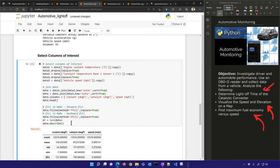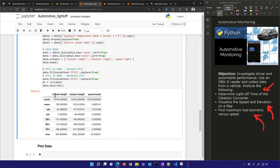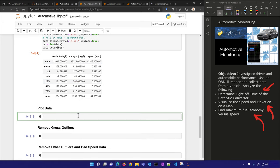I have these three columns: coolant, catalyst, and speed. I want to determine how long it takes the catalyst temperature to get up to about 500 degrees Fahrenheit, which I'll call the light-off temperature. I also have coolant temperature and speed. Let's plot this data.